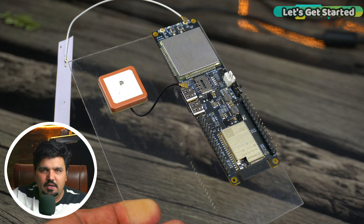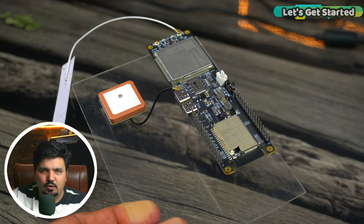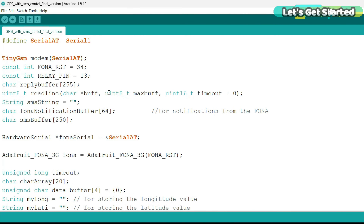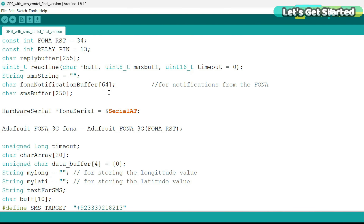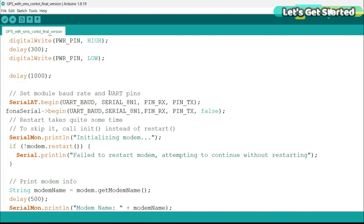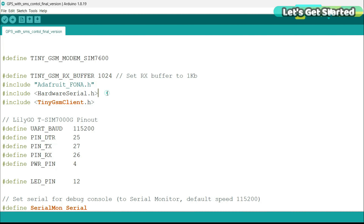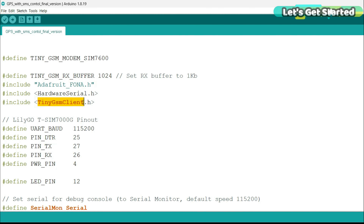Now let's take a look at the programming. This is the GPS tracker program. Almost 80% of this code is from my getting started video, so I recommend you watch that previous video. These are the same libraries I previously used, and for GPS I have added a new GPS library.